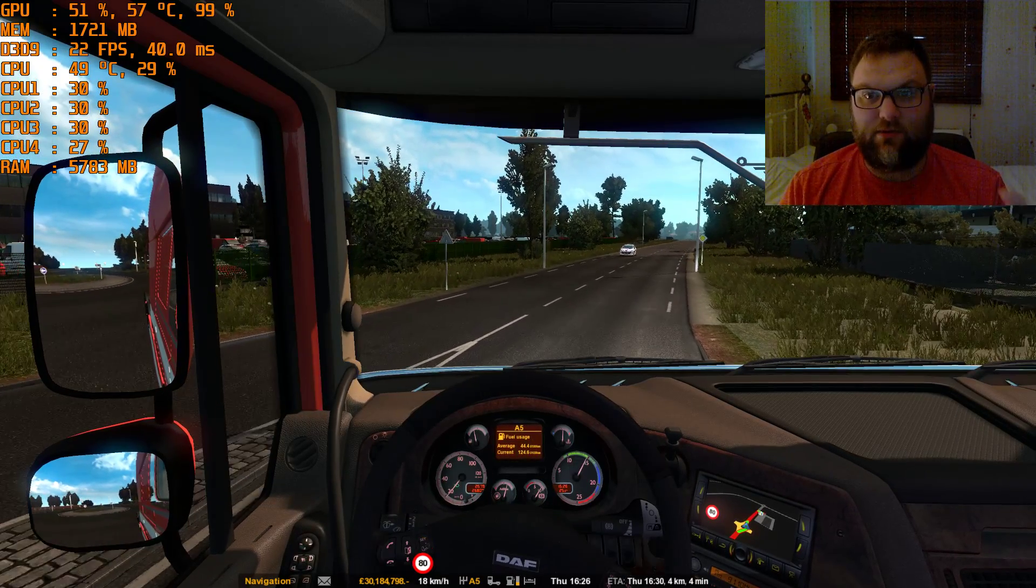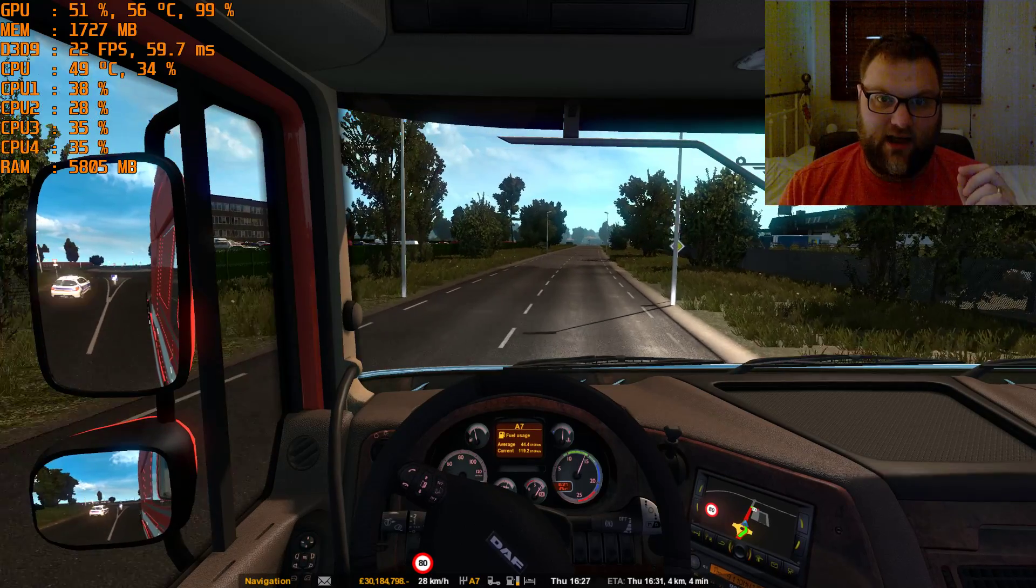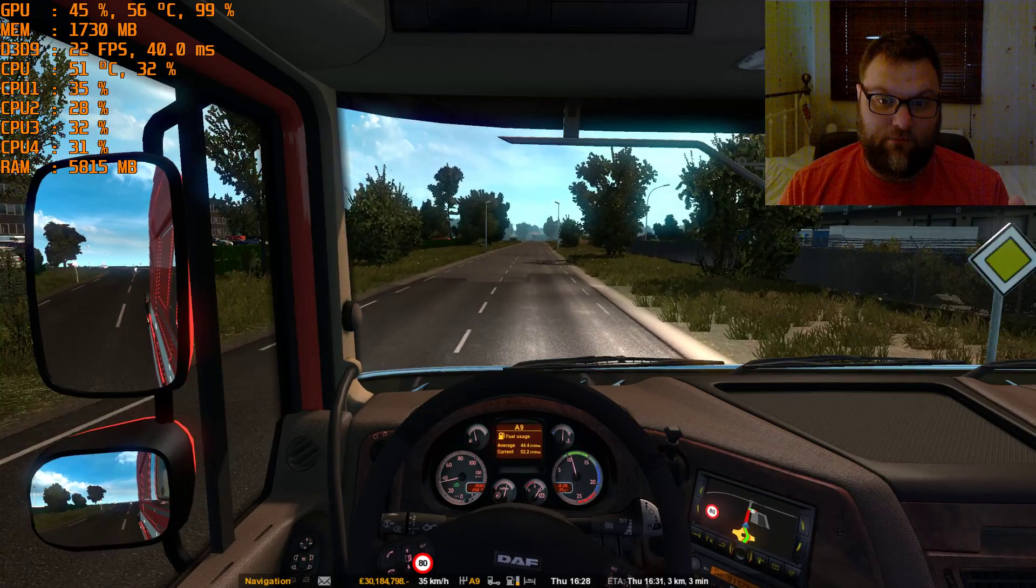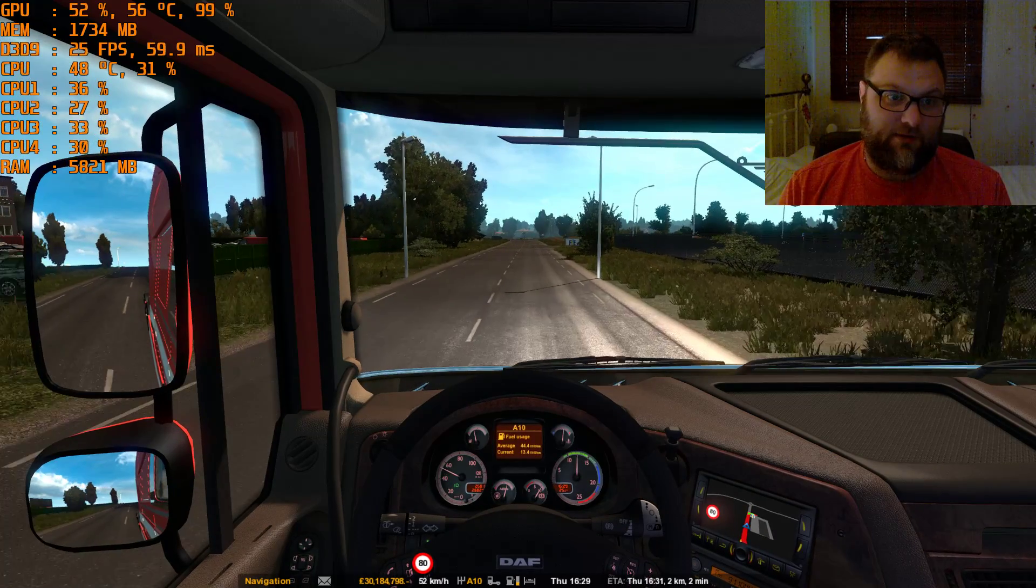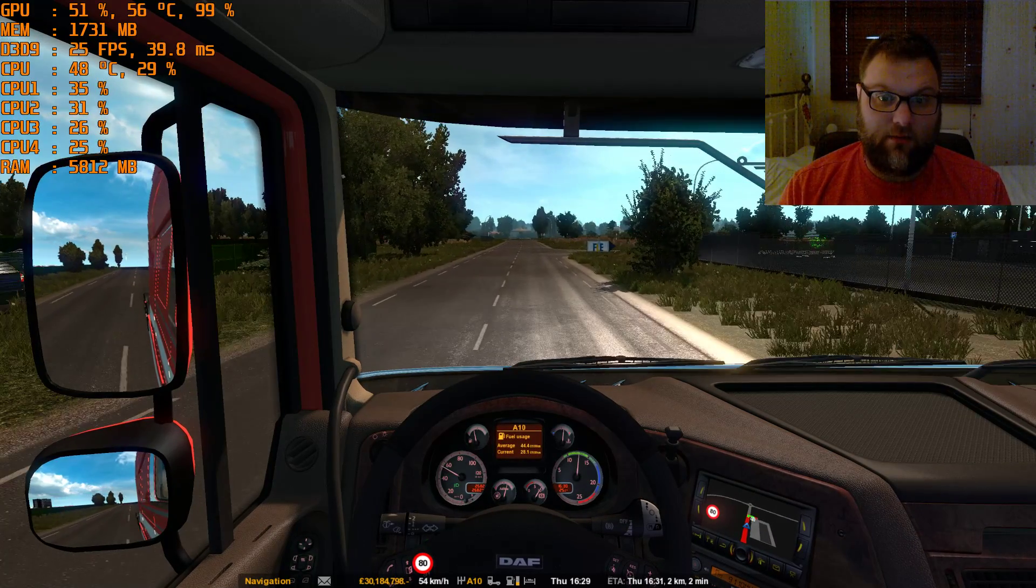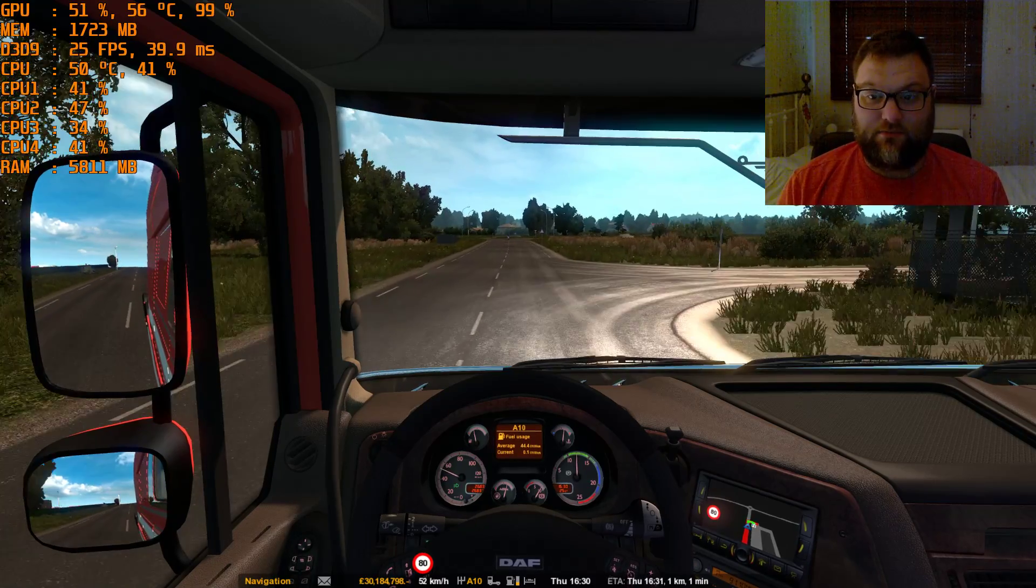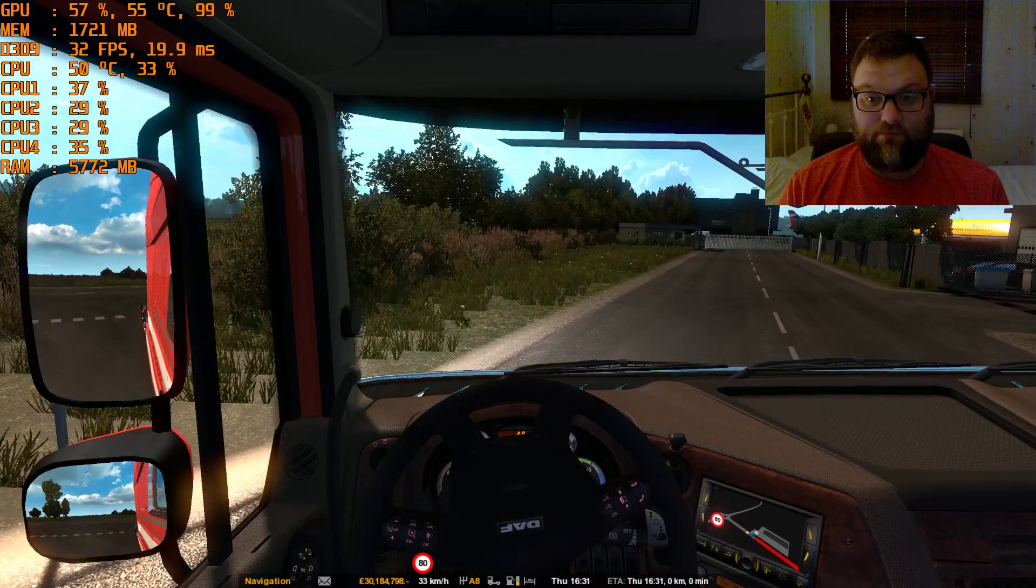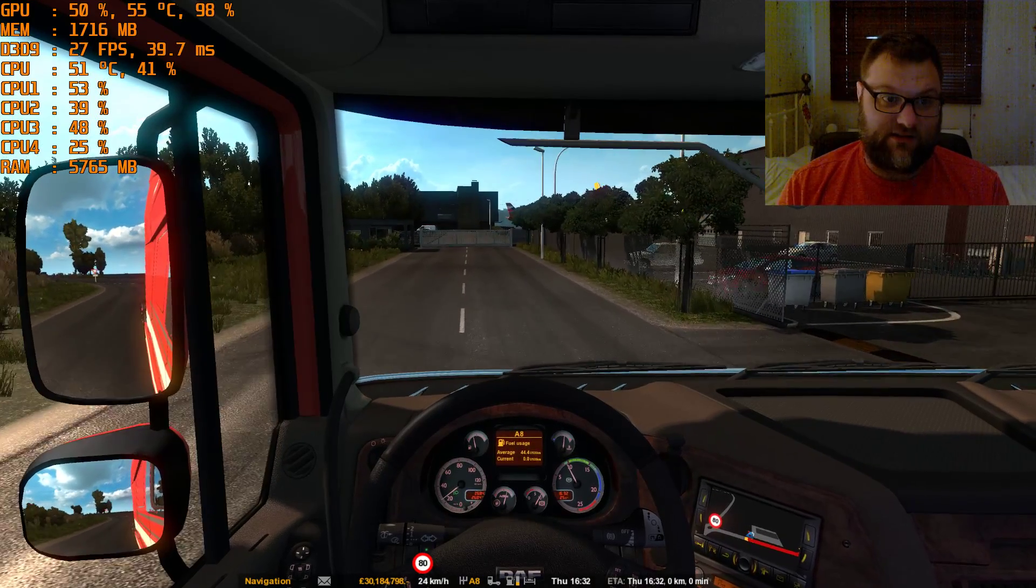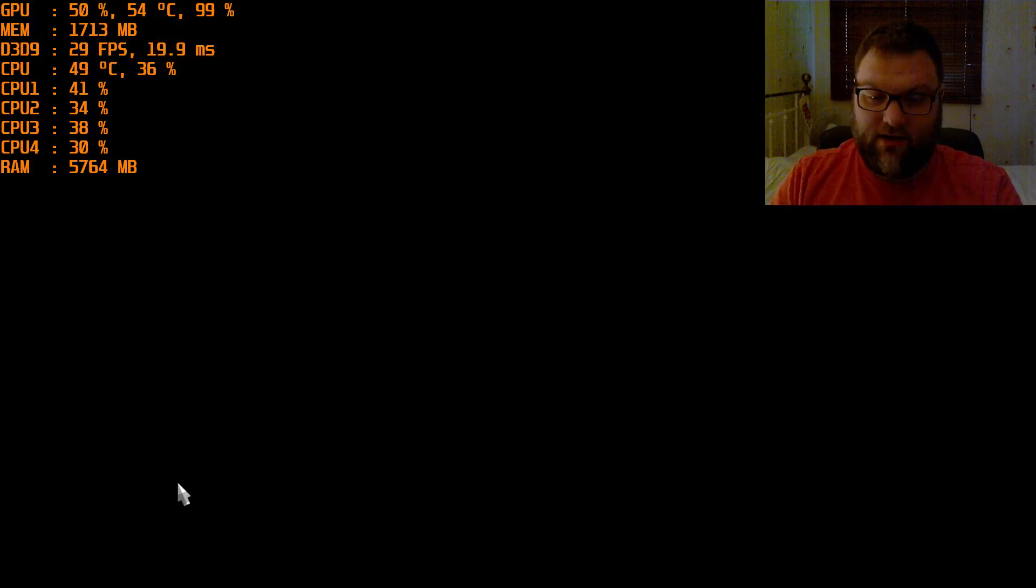I think this is a Pro Mods part of the map, but if you're in SCS's map you get massively better frame rates. But I'm getting what, 25 now, and it does go up to 50, so it has made an absolutely huge difference. Yeah, see now we're getting up to 30.